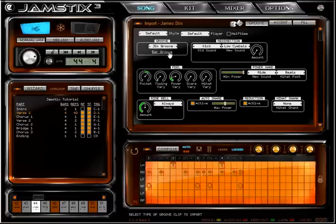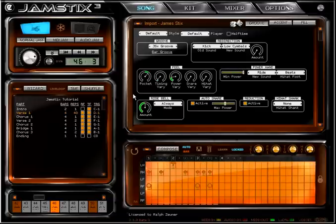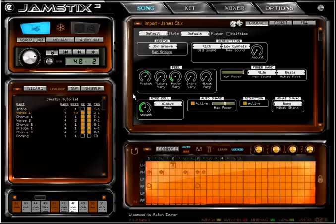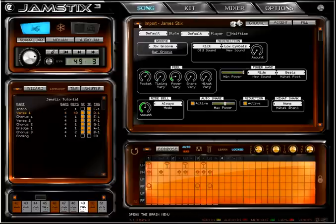This way, Jam Sticks will use the groove for all bars of the current part so I don't need to copy and paste it myself. Furthermore, I can now add other brain elements to get a hybrid of my edited groove and other stylistic elements from the AI.